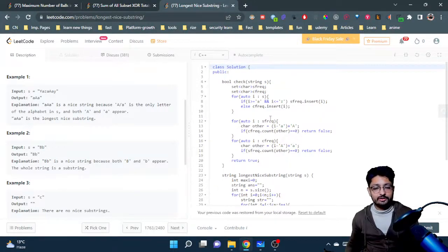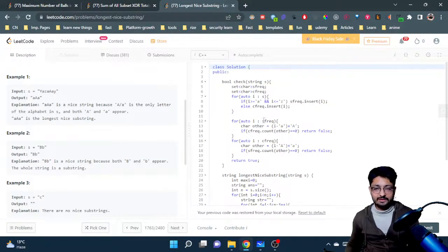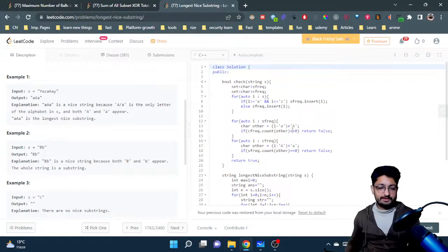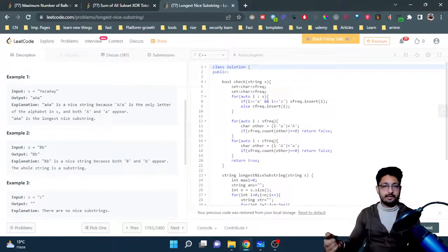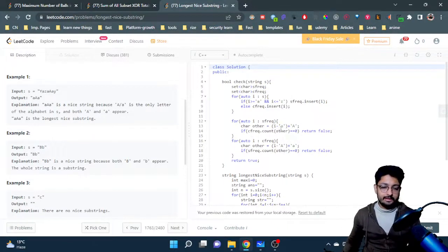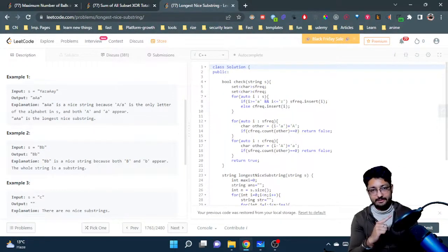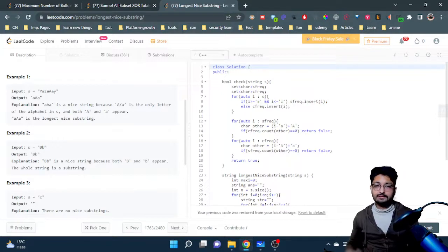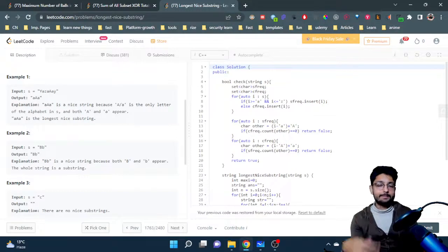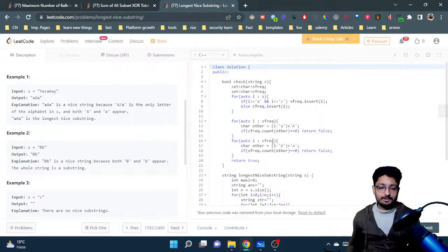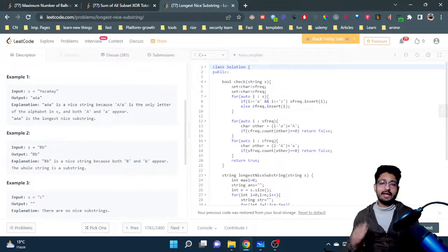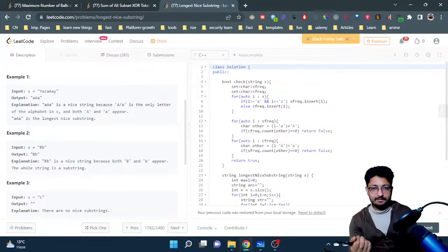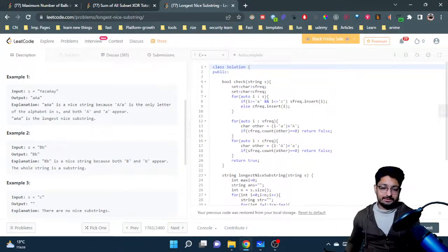Now I iterate over all the small characters in the set, and for each small character I convert it to the corresponding capital character and check that the corresponding capital character exists in the capital set. If it exists, the answer is good. If it does not, return false — because for every lowercase letter a capital must exist, and similarly for every capital the small must exist. If any condition fails, return false; if all conditions pass, return true.